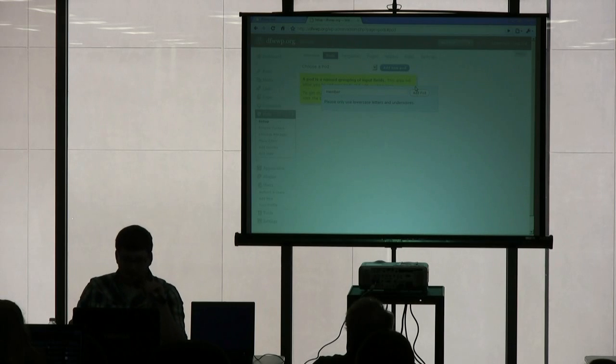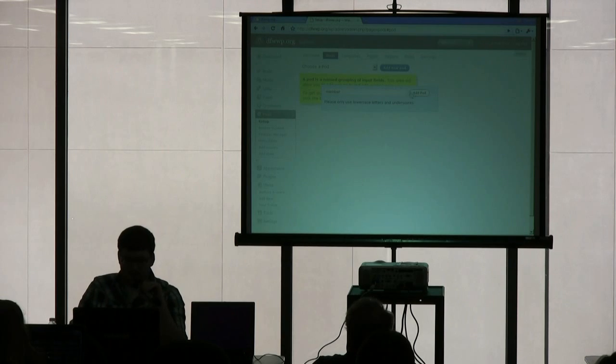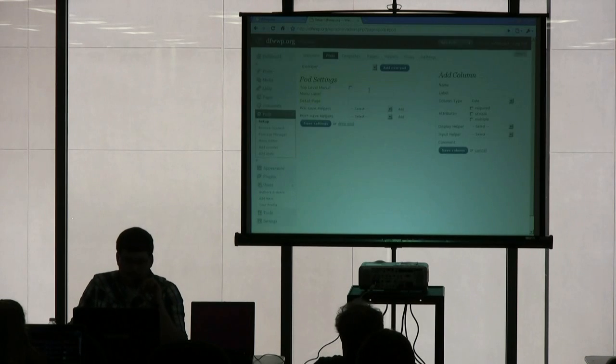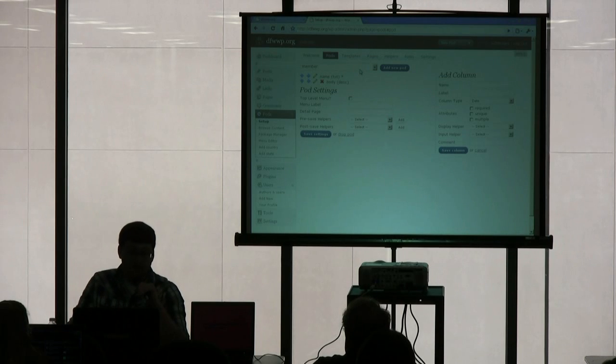Alright, so I added a member PODS, and that's just – it can be whatever you want to name it. It's named members or companies or whatever.